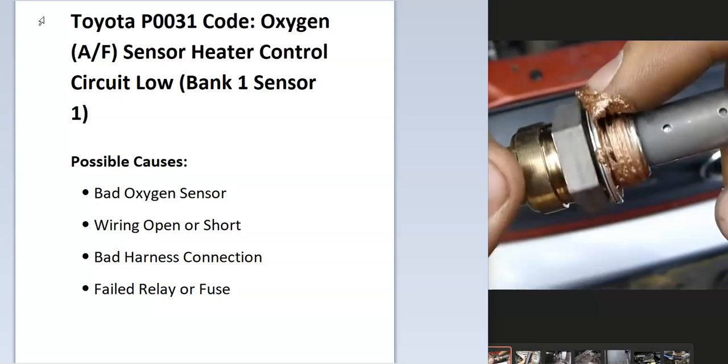Some possible causes could be a bad oxygen sensor. There could be the wiring, could be an open or short. The harness connection might not be good, and it could be a failed relay or fuse also.